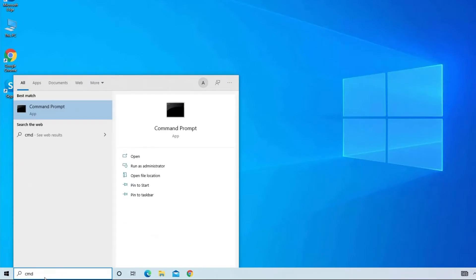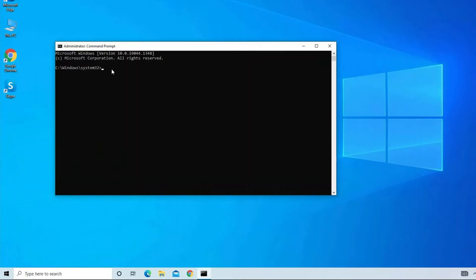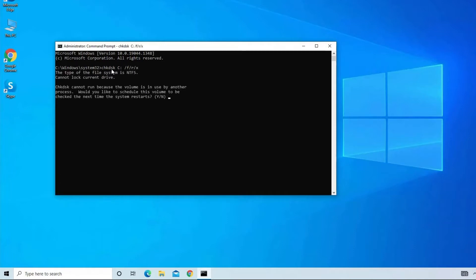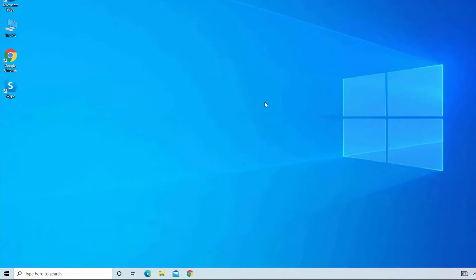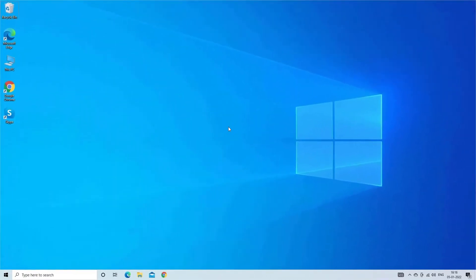Then find and click on Run as Administrator. Now type chkdsk space C colon space slash F slash R slash X and hit Enter. Here you will be asked 'Would you like to schedule this volume to be checked the next time the system restarts?' Tap yes to continue. This simple process will help you to fix the bad sectors present on your hard disk and can also fix USB disk problem. Finally, restart your PC and check for the issue.